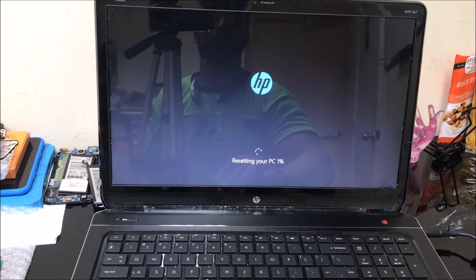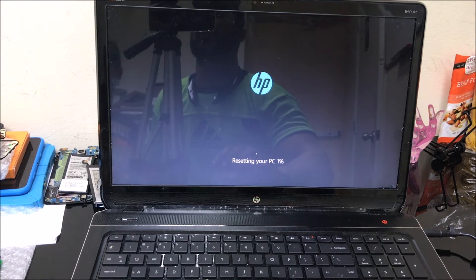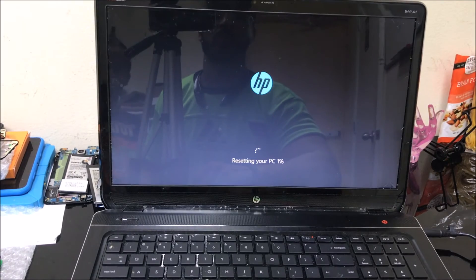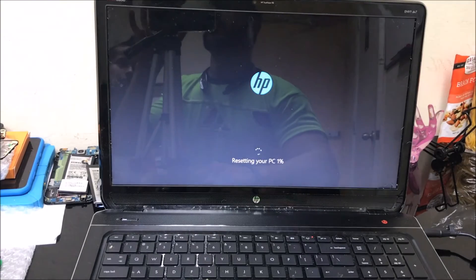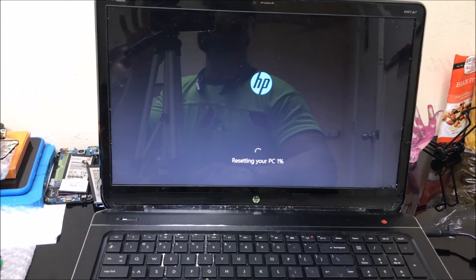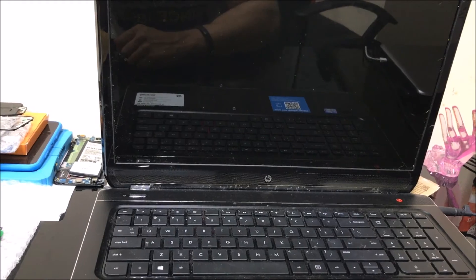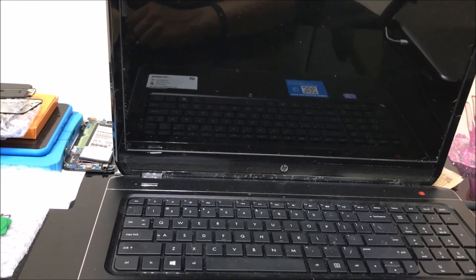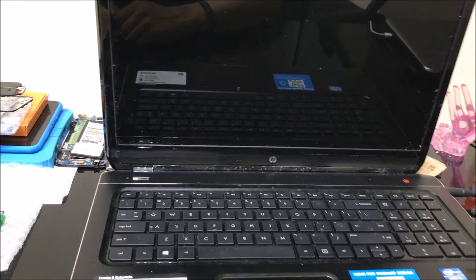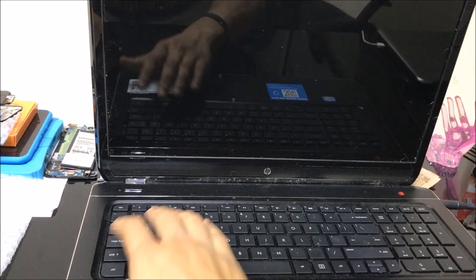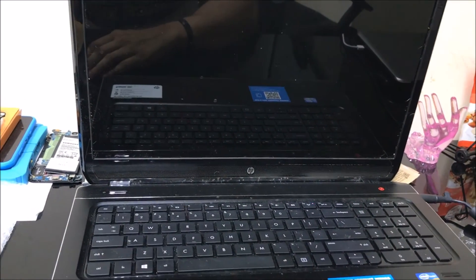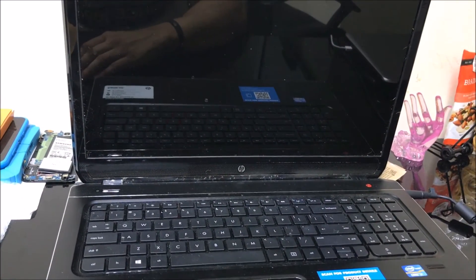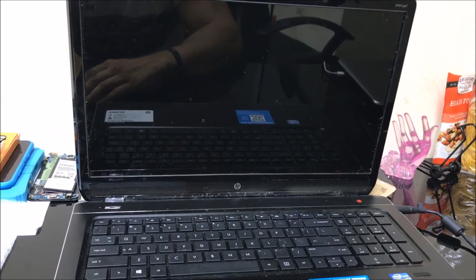It says 'Resetting 1%' and we're going to wait until it gets to 100%. I left it resetting overnight, so let's go ahead and power it on. It should have been done by itself.